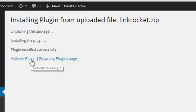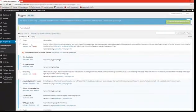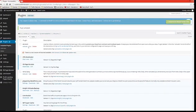Then we click on Activate Plugin. WordPress will install and activate the LinkRocket plugin, and as you can see, you will get a menu to the left named LinkRocket.